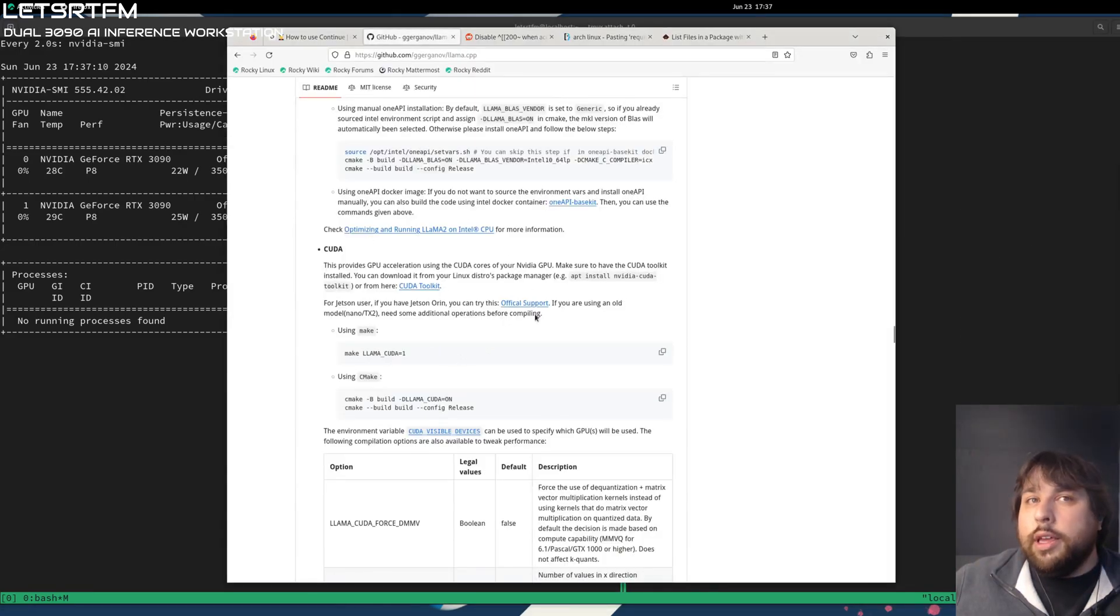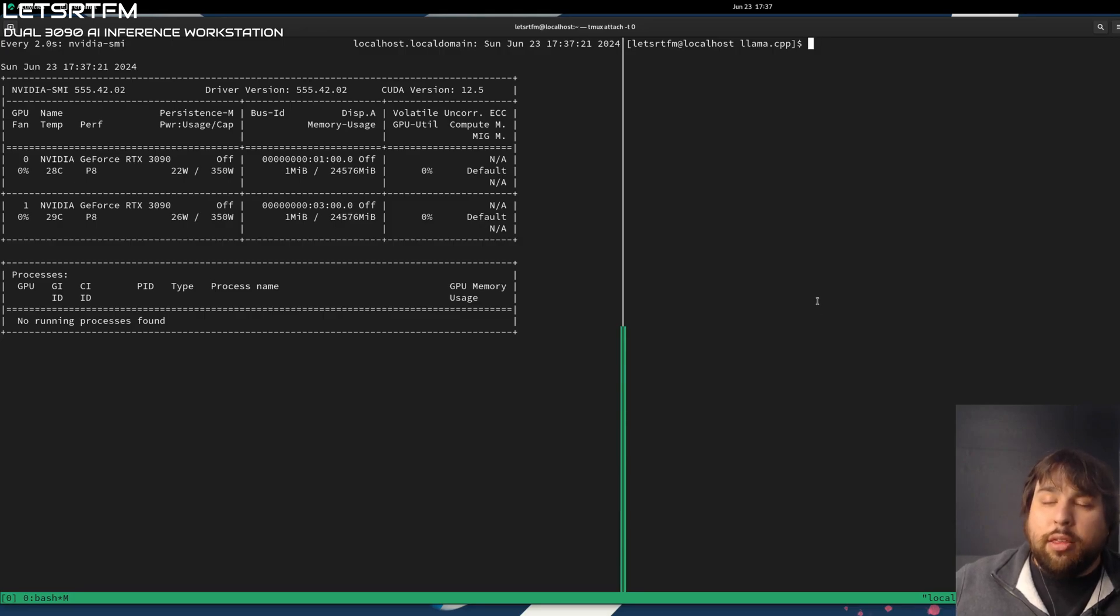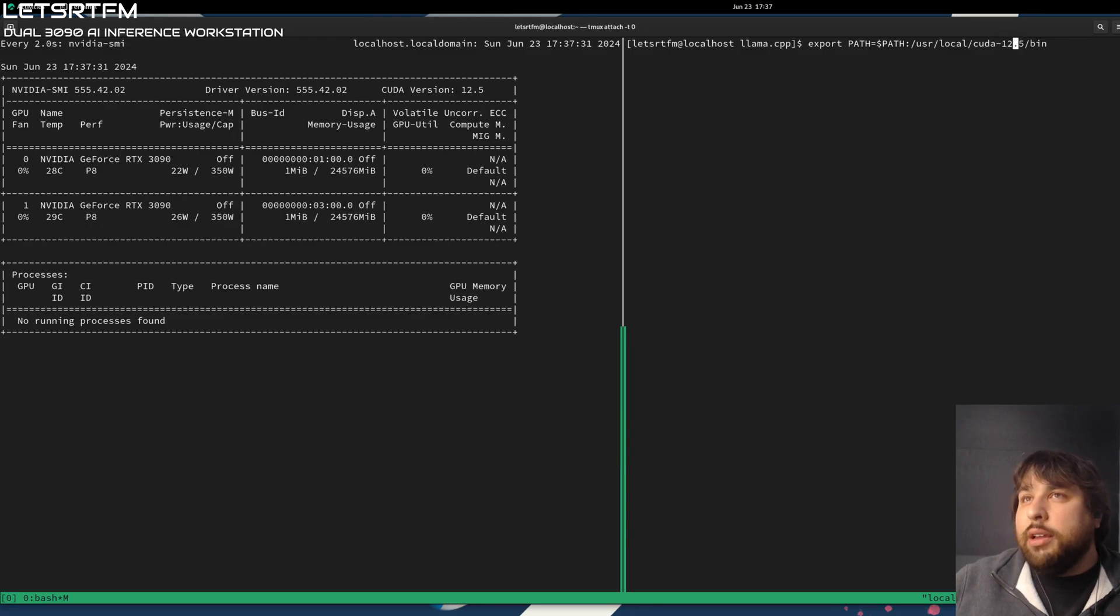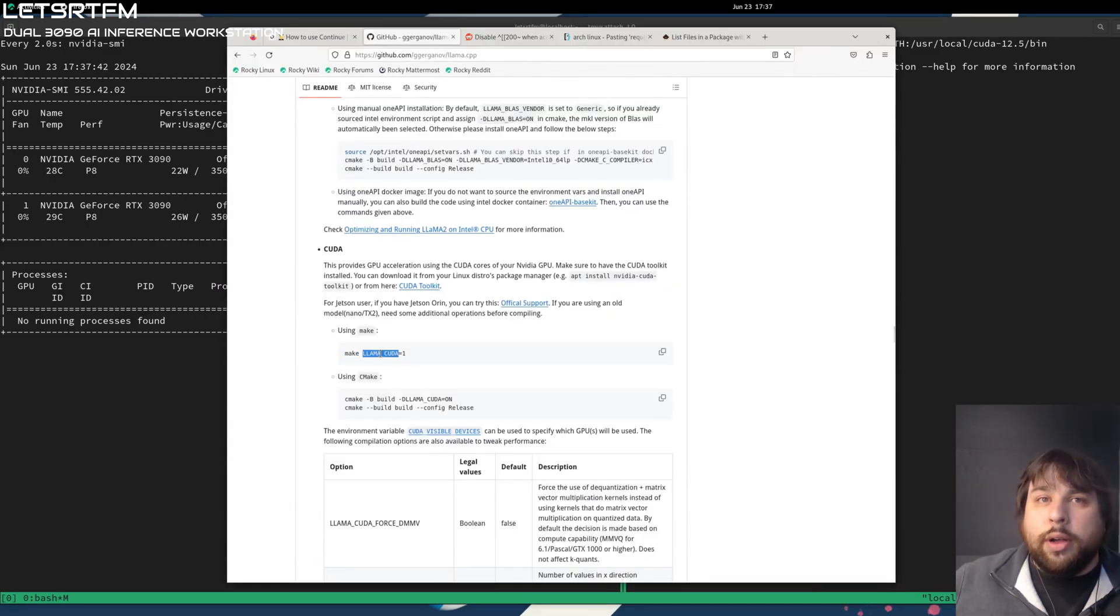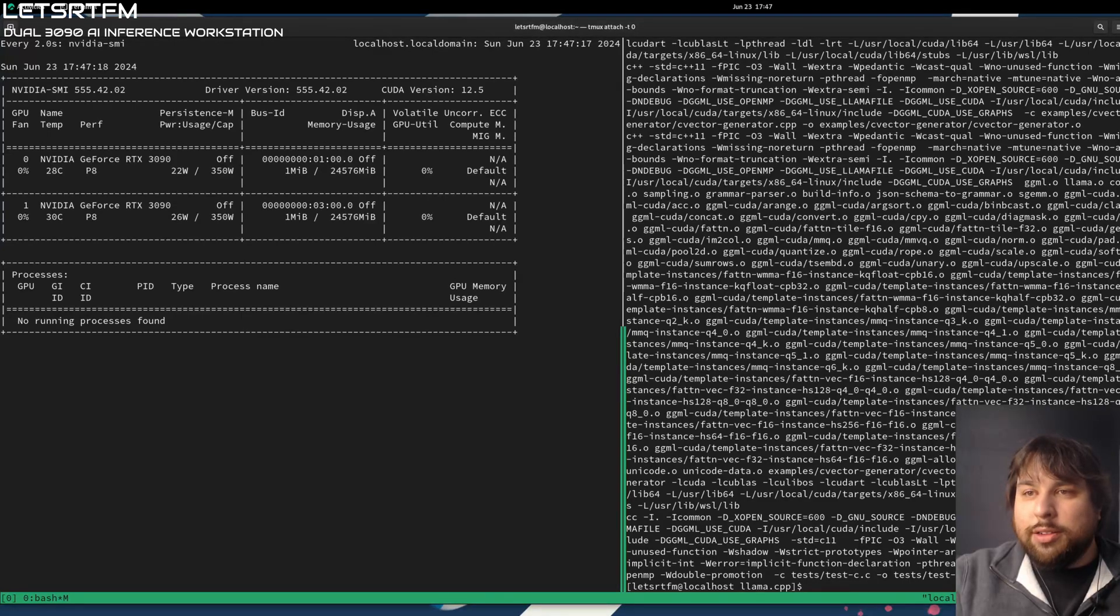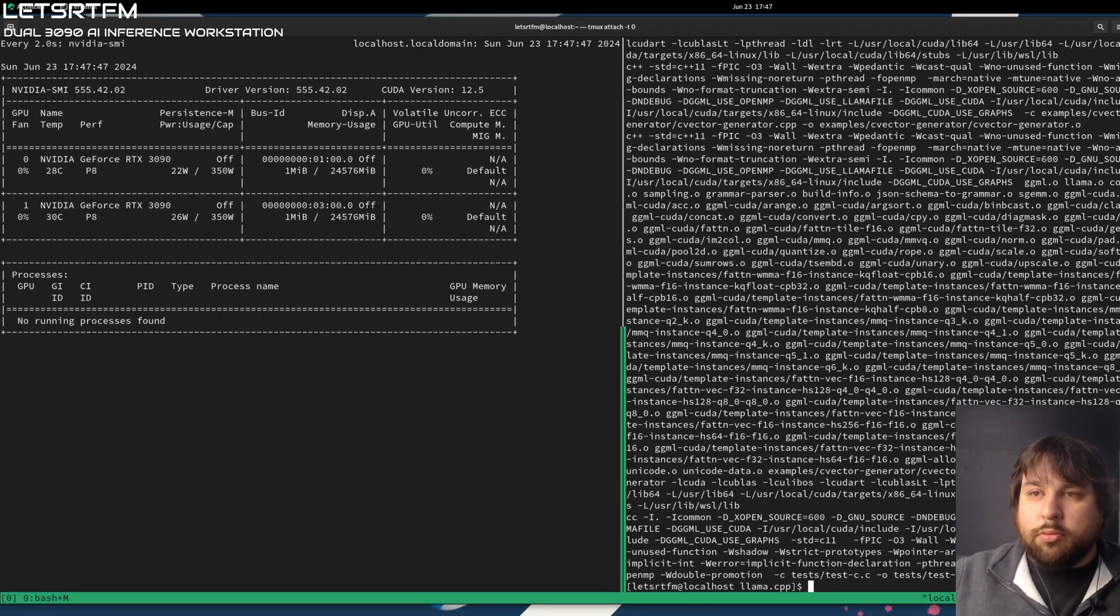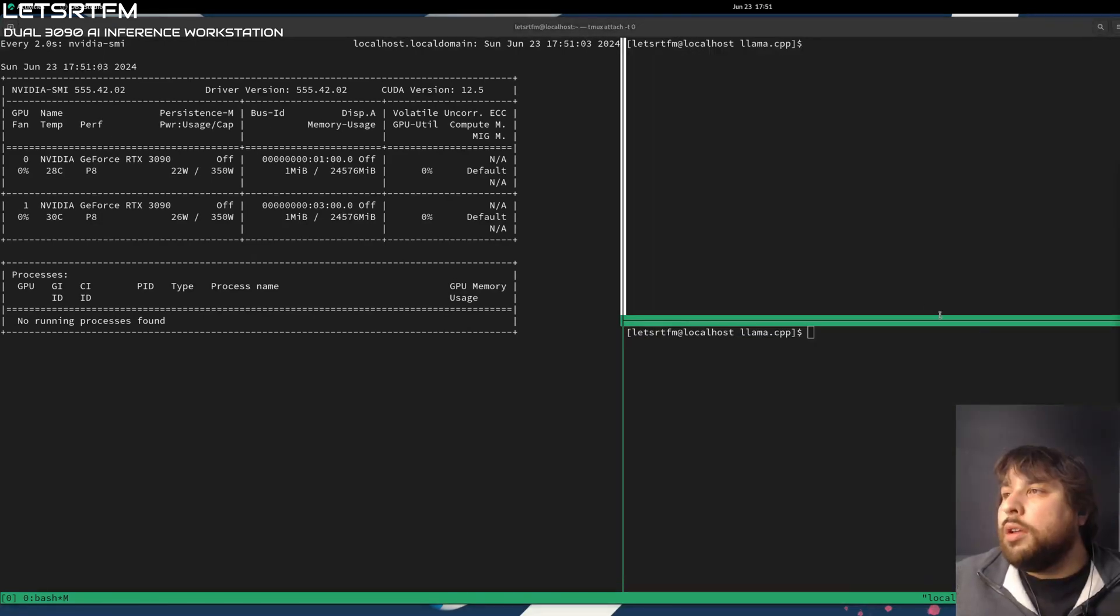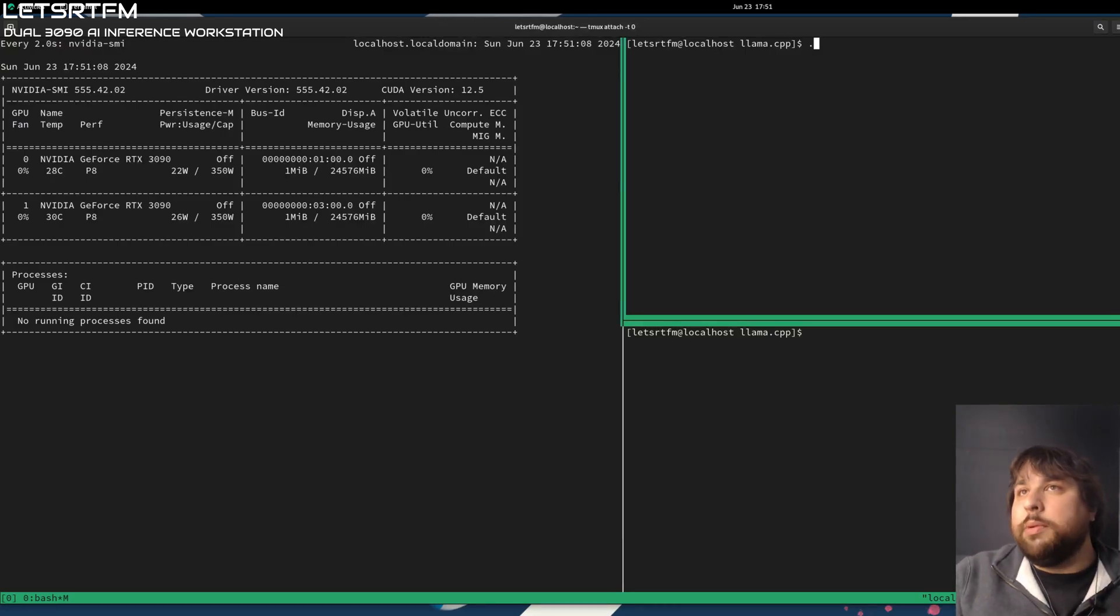Now, if we look at the repository, there's some instructions for compiling with CUDA support. In addition, you need to make sure that your NVCC compiler is in the path. This is the path for me, /usr/local/cuda-12.5/bin. So I'm just adding that. You can see NVCC is working. We're going to go ahead and compile it. Alright, looks like it finished. So we're going to go ahead and split this. And so now we have a binary available called llama-cli. We don't have any models yet.